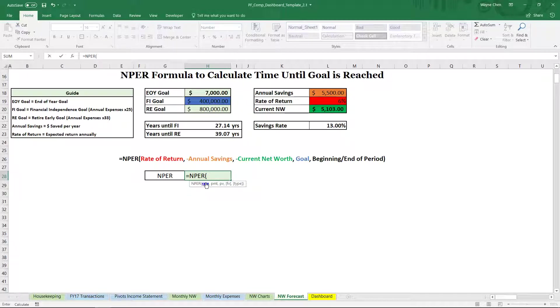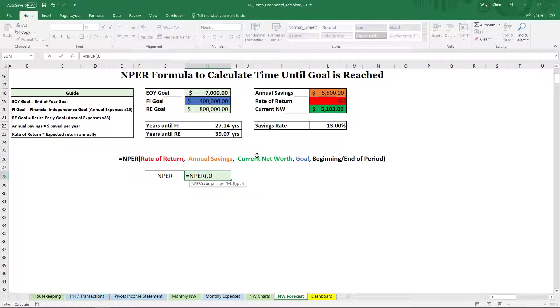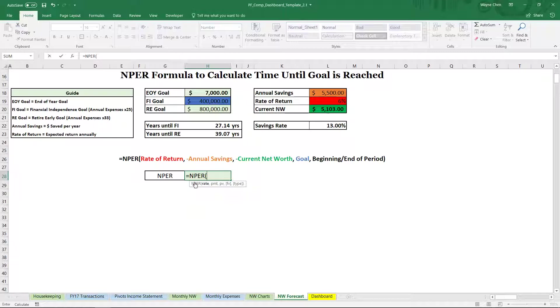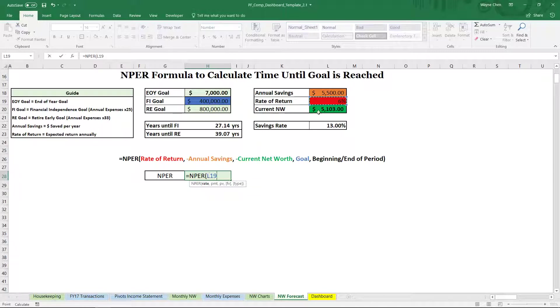Now it'll kind of walk us through the rate. Instead of typing 0.06, ideally what we want to do is reference a cell. So if that cell changes, the formula changes, it makes it a lot cleaner and a lot easier to make changes rather than going into the formula itself. So I'm going to click on the cell, reference L19, the rate of return,